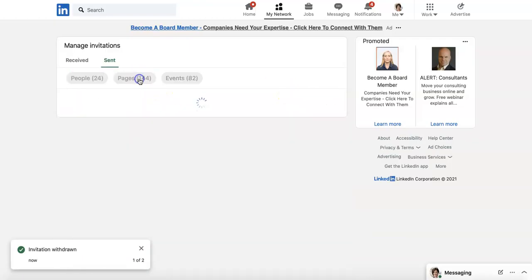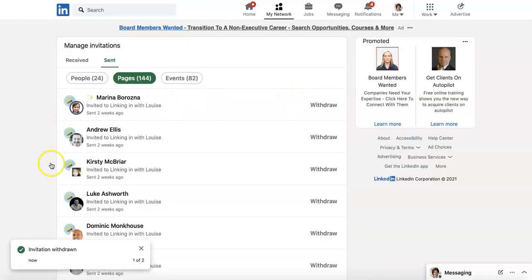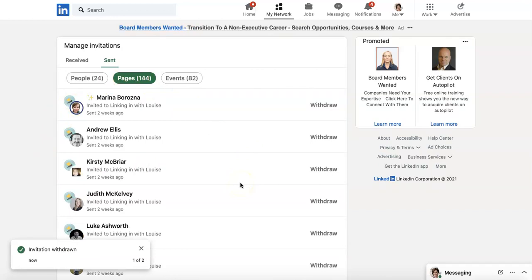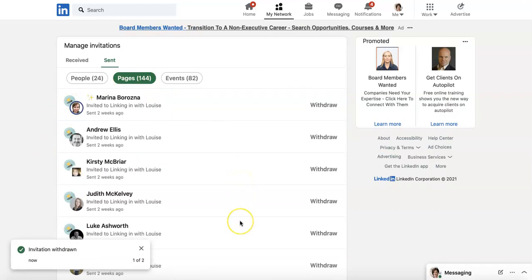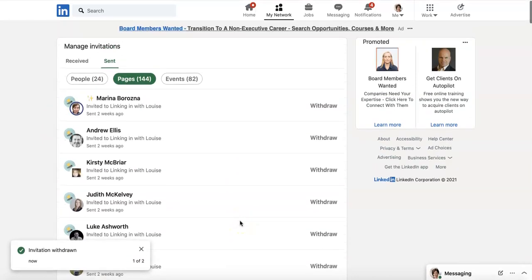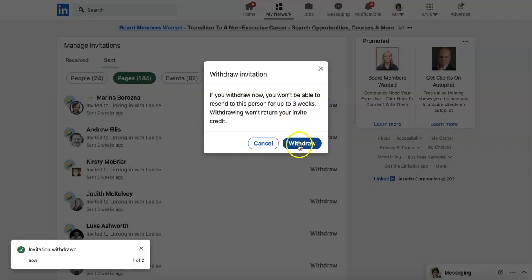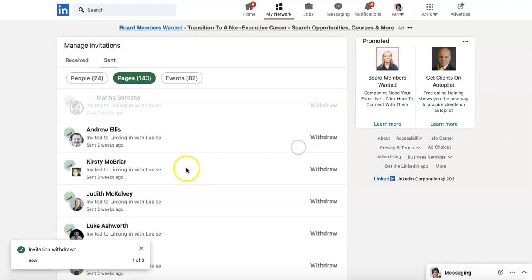You can also see — if you click over here — invitations to connect or to follow your page. People don't always like to be invited to do that, so you could also withdraw these.